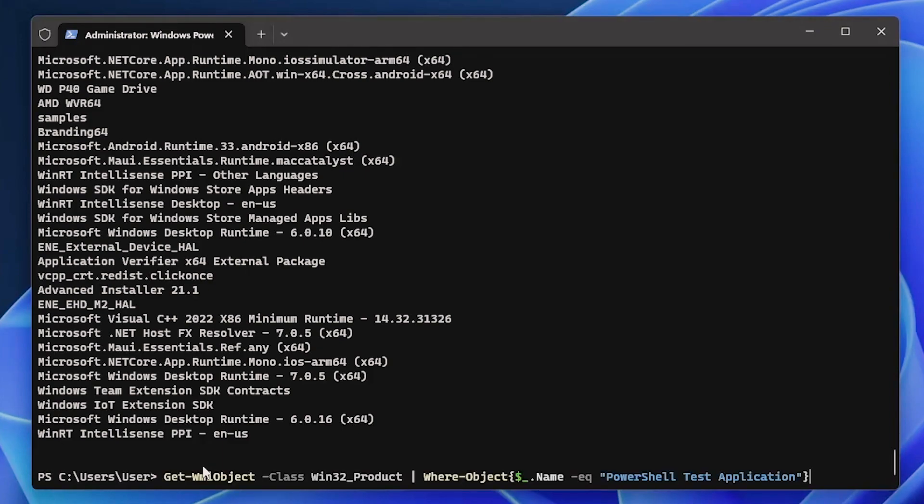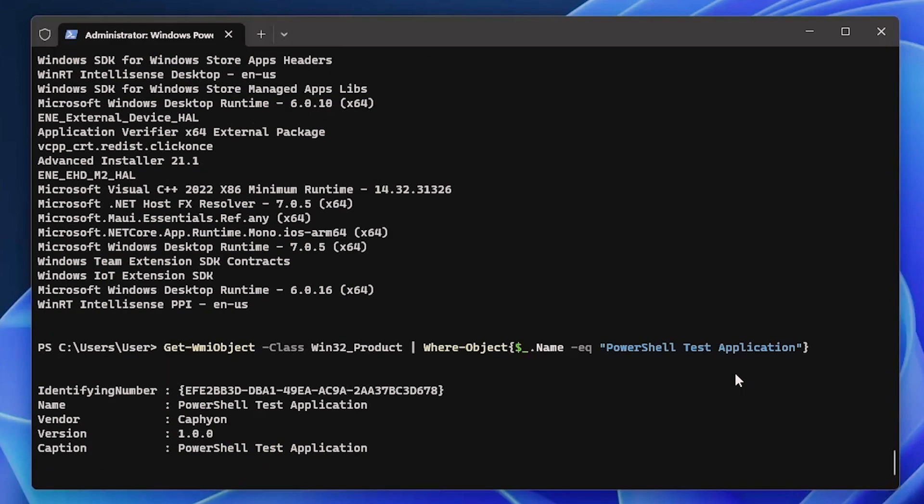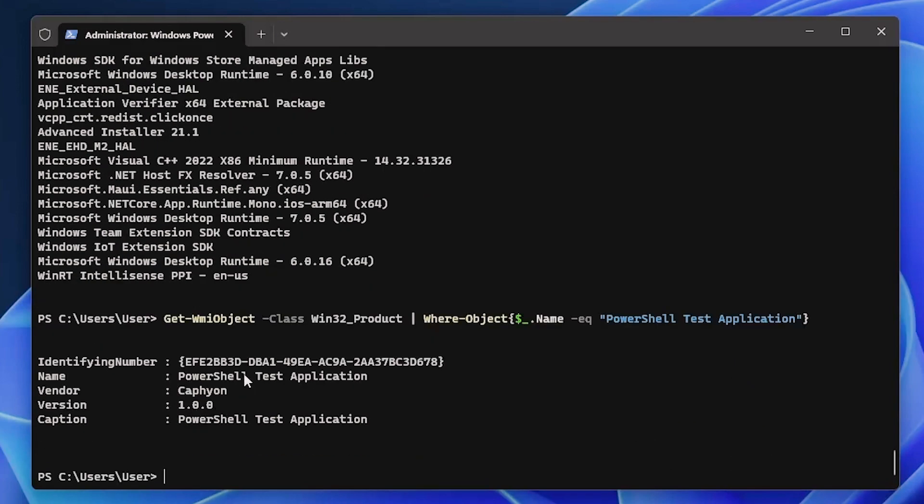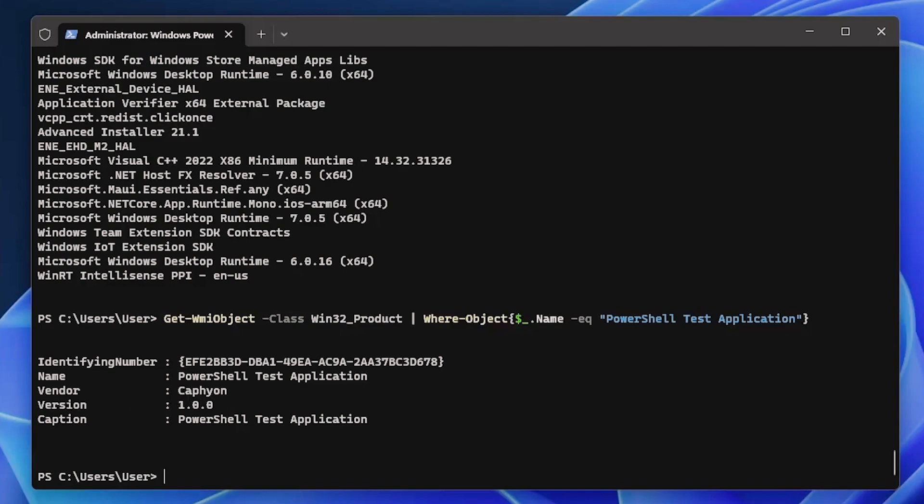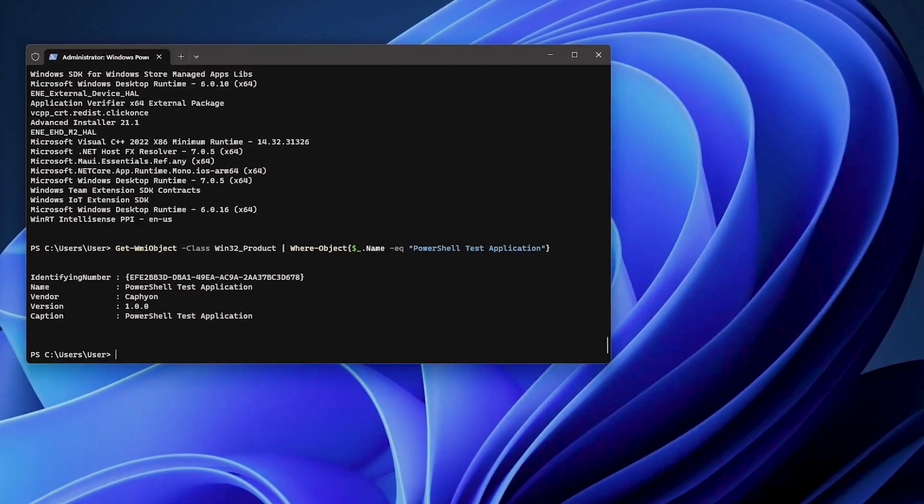The next one is to create a variable for your chosen application. First of all, I need to show you this command line right here where we search for the name to be something like I just mentioned. If we press Enter, this will show all the information that we need, like the UID, the name, the vendor, the version, caption, everything. So what I mentioned previously is that we need to create a variable for your chosen application. In this case, this whole command here will be our variable, and then we will initiate the uninstallation command.